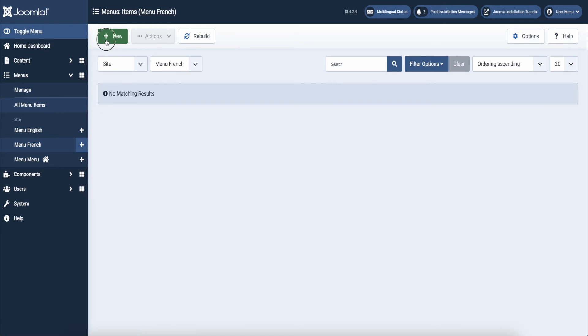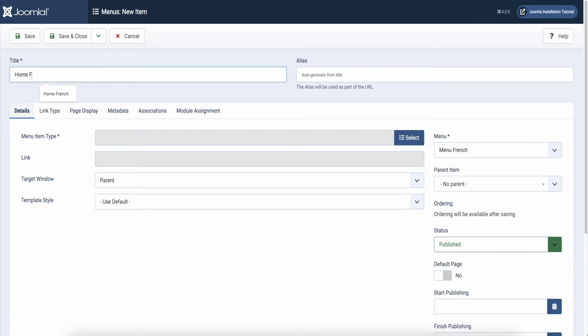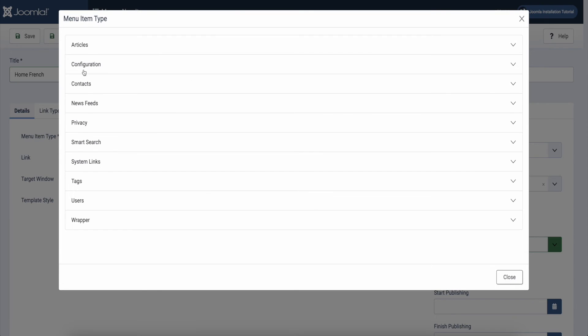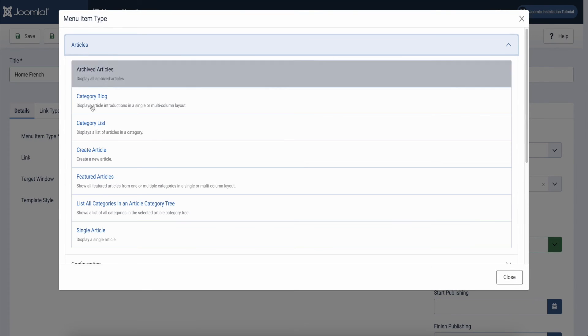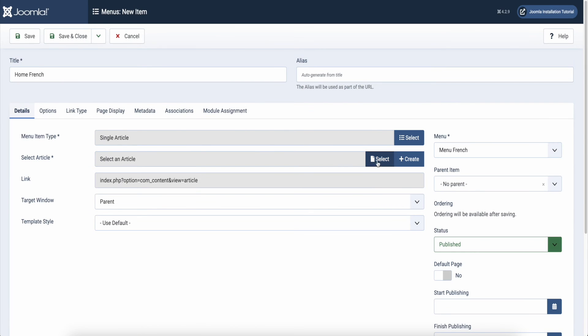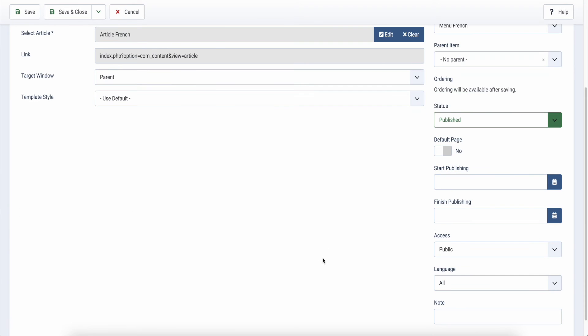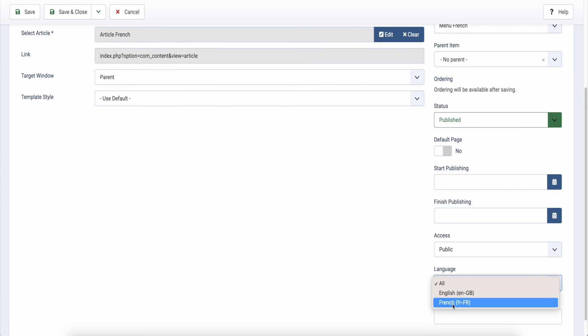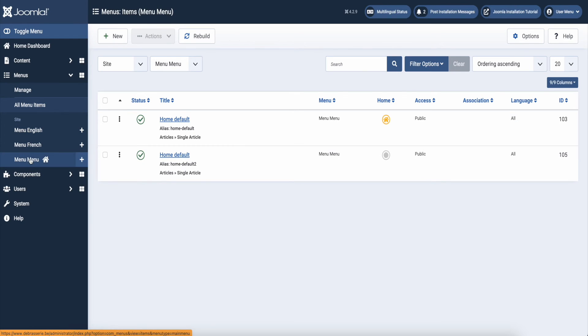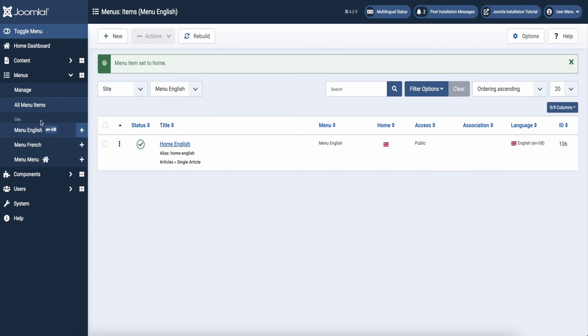Add a menu item to your French menu. Give your homepage a name and select your single article. Again, don't forget to set the language, in this case to French. Just like we set a menu item as the home in our default menu, we do the same for the home in French and English menu. Mark that the language codes will be added to your menu now.